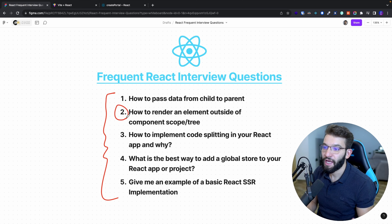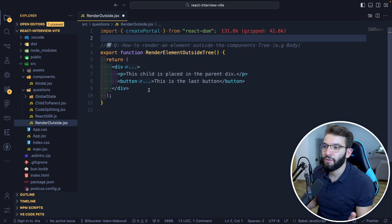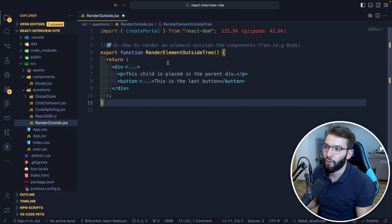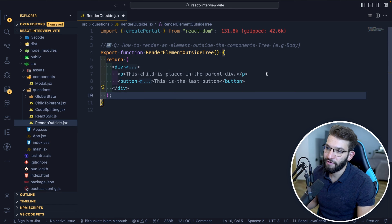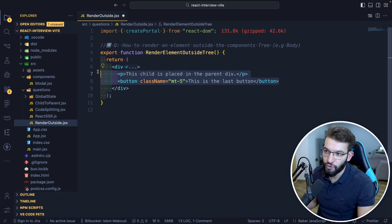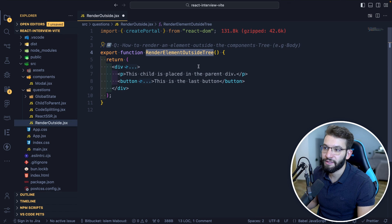The second question is: how to render an element outside of the component scope or the components tree. Let's imagine a simple component called 'render elements outside tree' that has a div containing a paragraph and a button. Wherever we render this element, those two will render inside the tree depending on where we place that component.